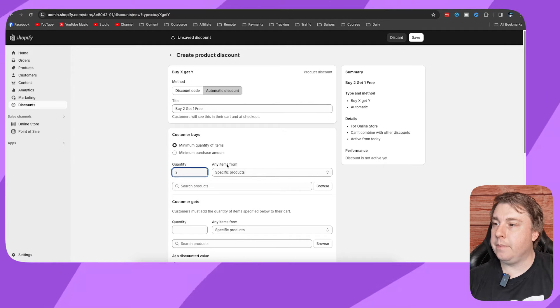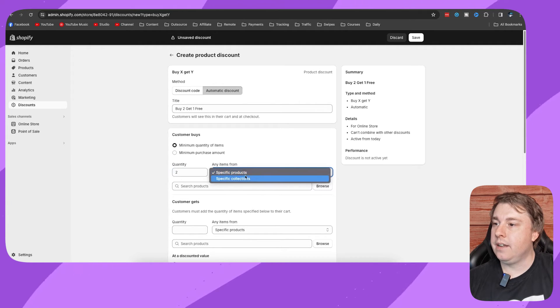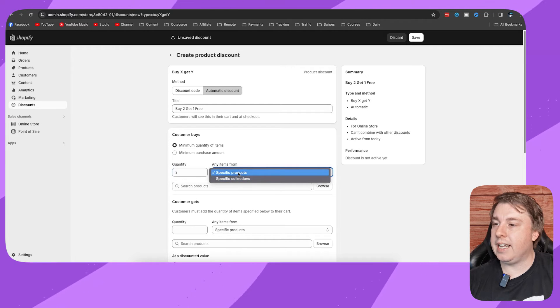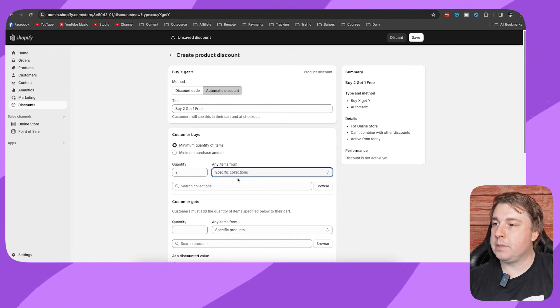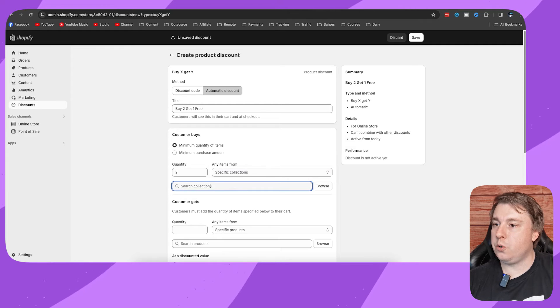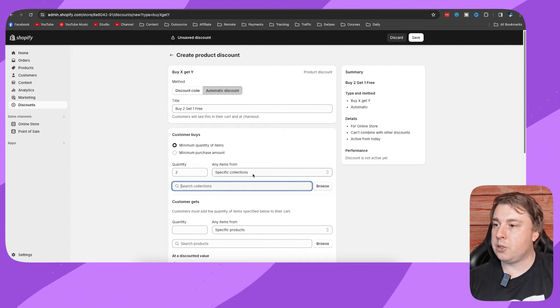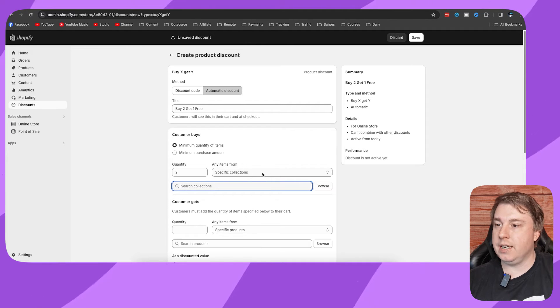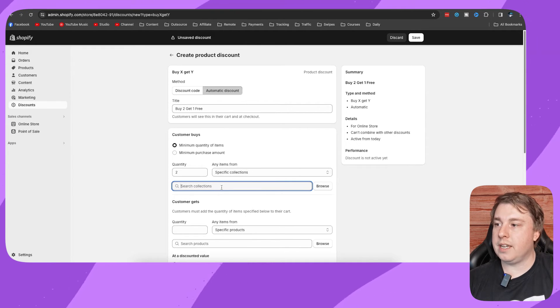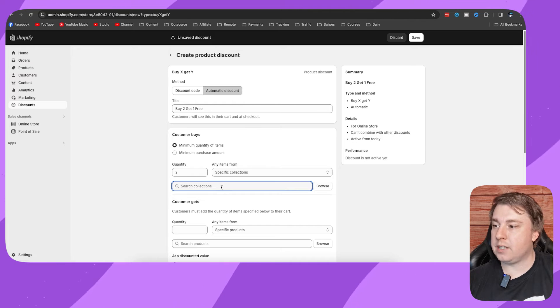Then you can choose any items from a specific product or a specific collection. I'll select a specific collection and then you just need to choose the collection. I don't have anything in my collections so it's not picking that up, but just choose what they'll be able to choose the products from.